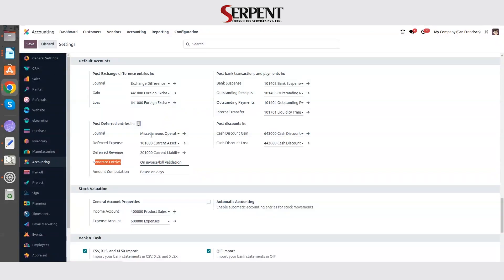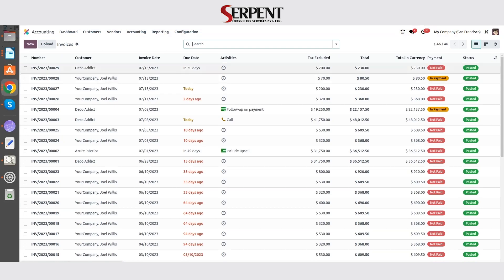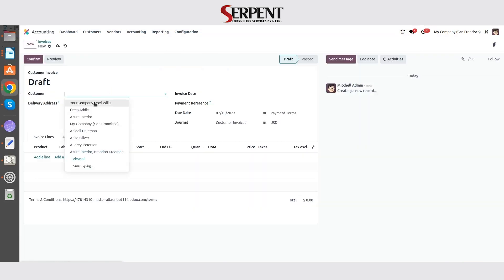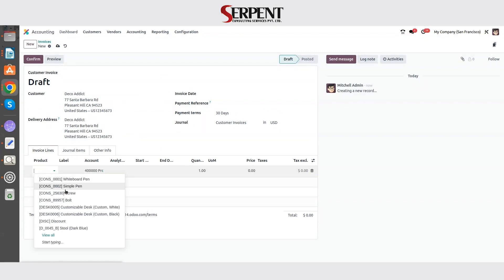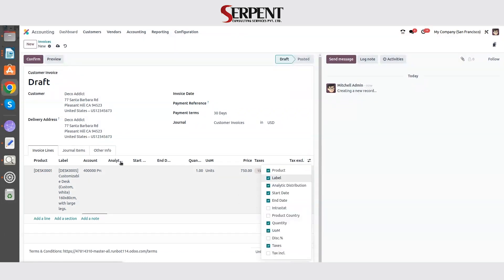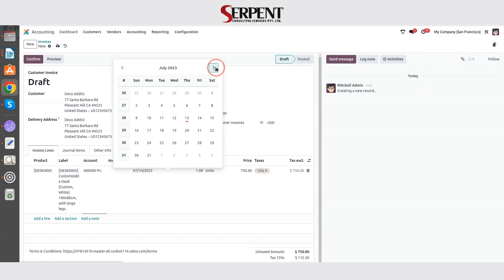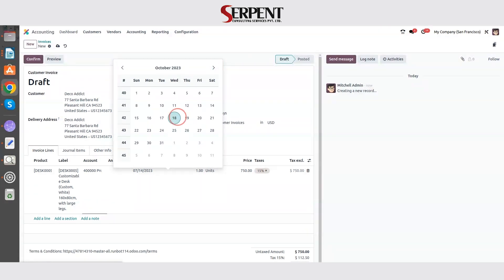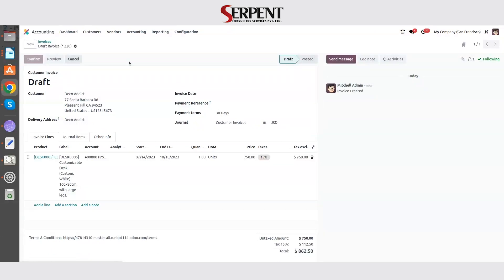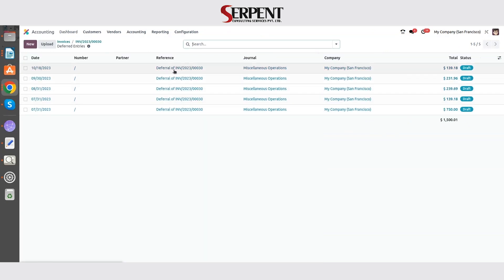Let's save the settings. Once the settings are saved, let's create a new invoice. Let's add the customer and add the product. The price is already set. We need to set the start date and end date — I am setting it for October. Let's confirm the invoice. Once the invoice is confirmed, let's see the deferred entries that are generated. You can see that for four months the deferred entries have been generated.